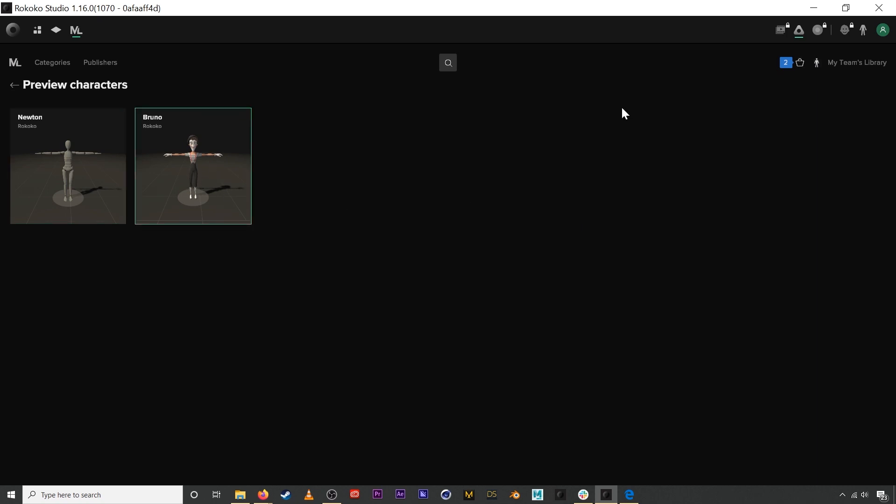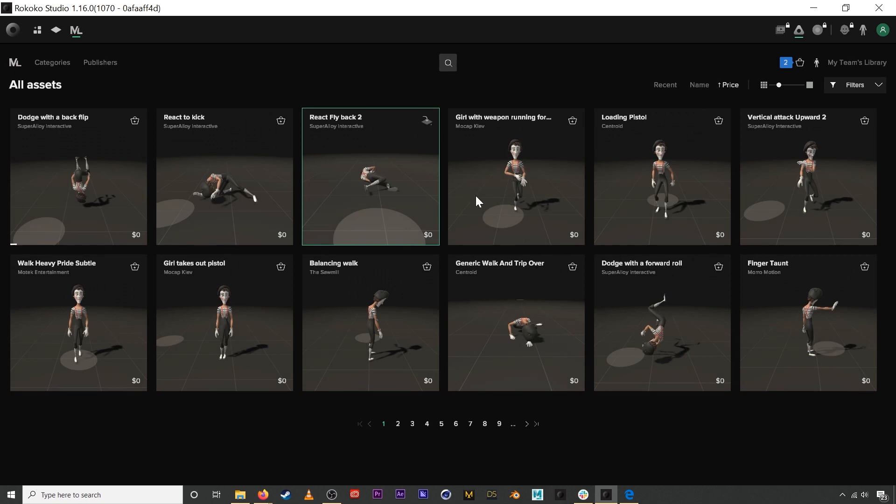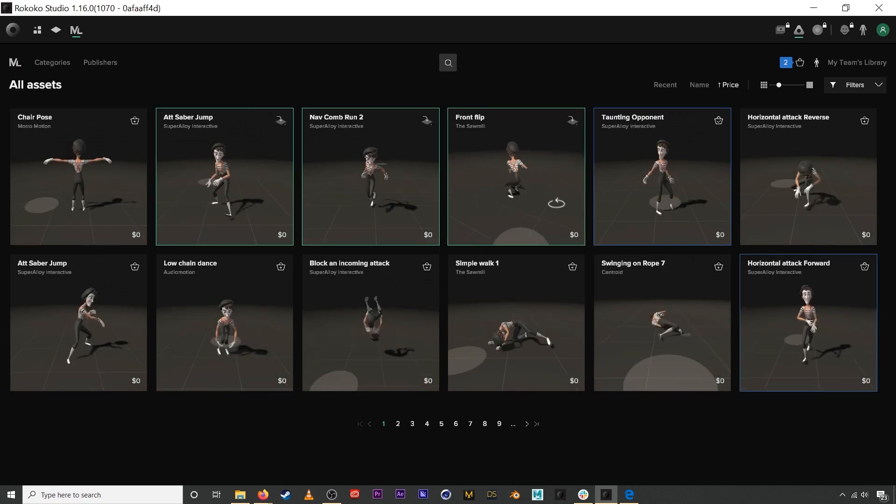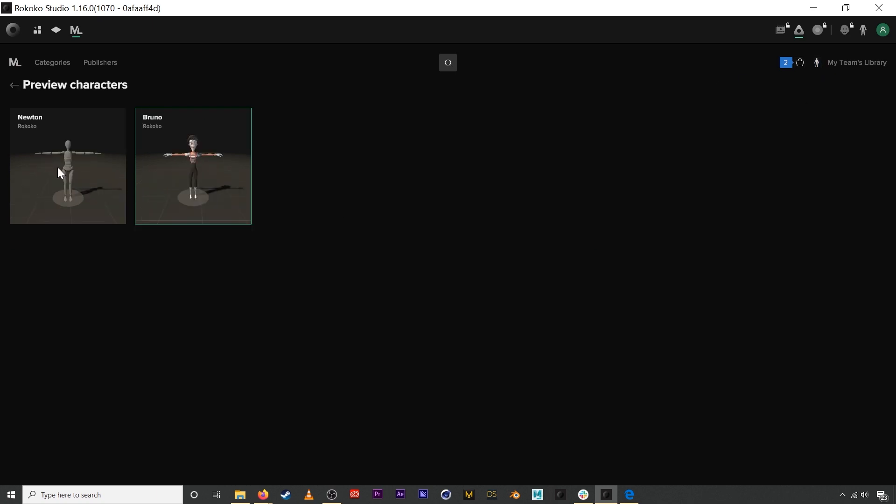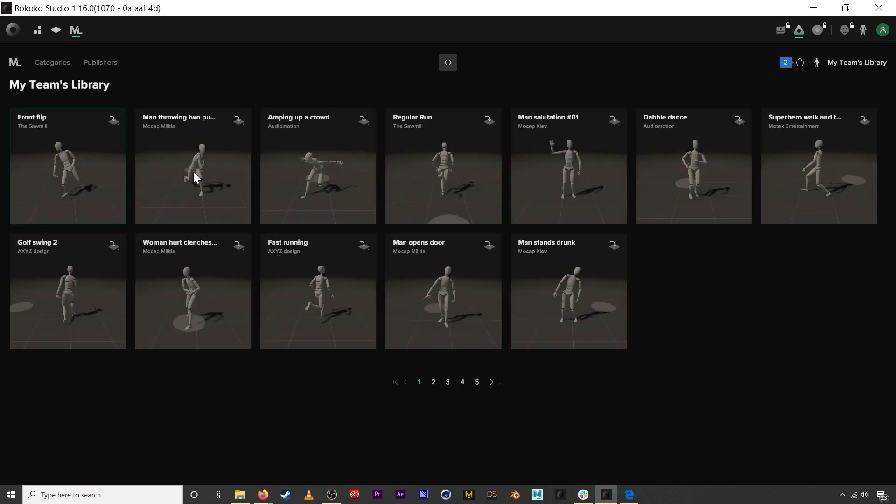We also have this ability to preview the assets with a different character, and as we keep growing motion library, we're going to be adding more and more characters. Then finally you have your library, and these are all the assets that you've purchased in the past and they're ready to go.